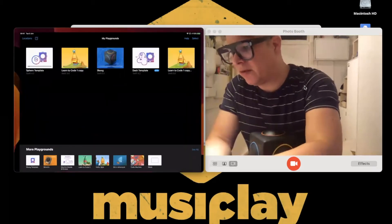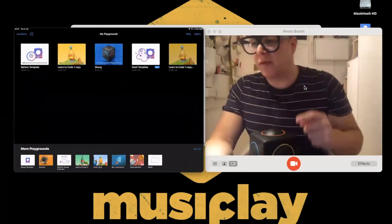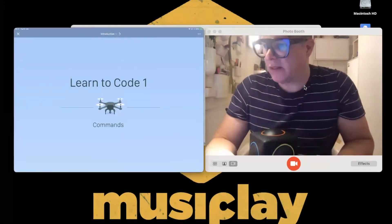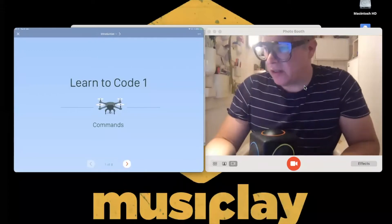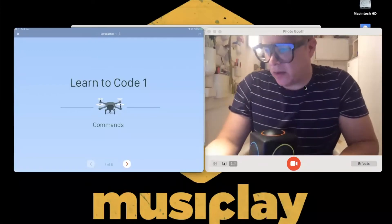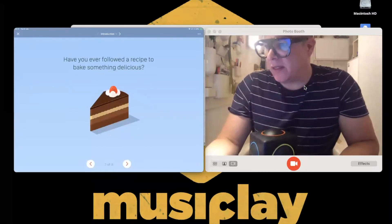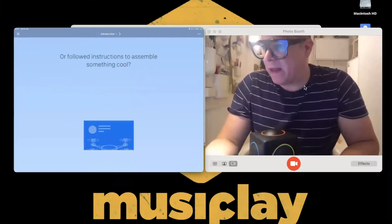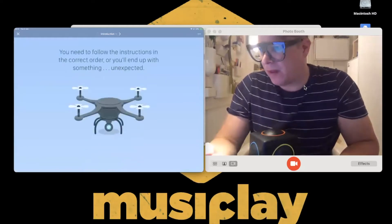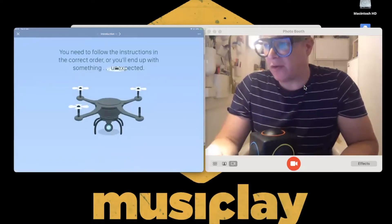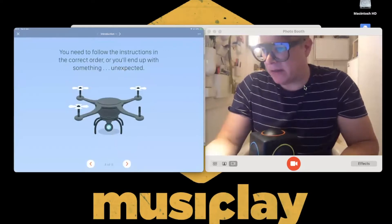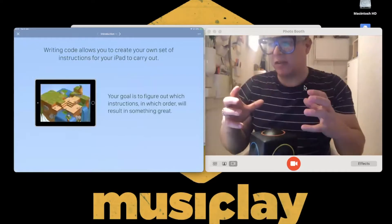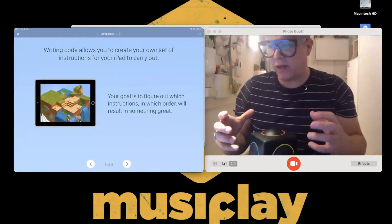I'm going to open Apple's Learn to Code 1, the starting point for Swift Playgrounds. It has a great introduction to coding — have you ever followed a recipe to make something delicious? You need to follow instructions in the correct order, and writing code is just that: a set of instructions, working out what order they need to go in to create something great.